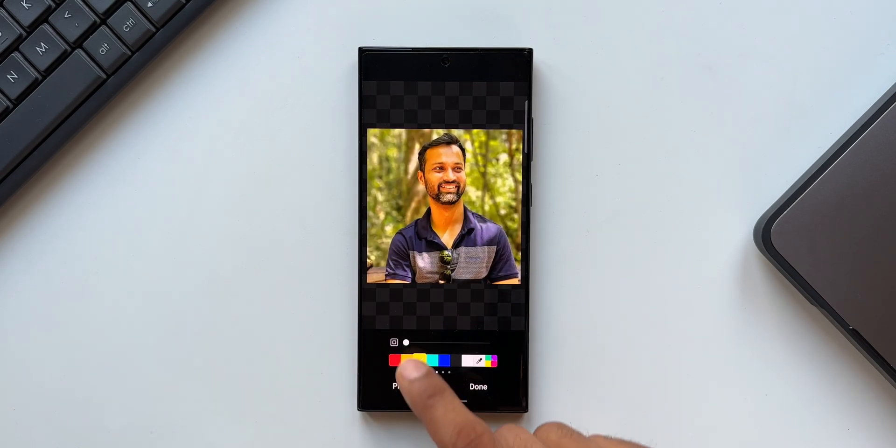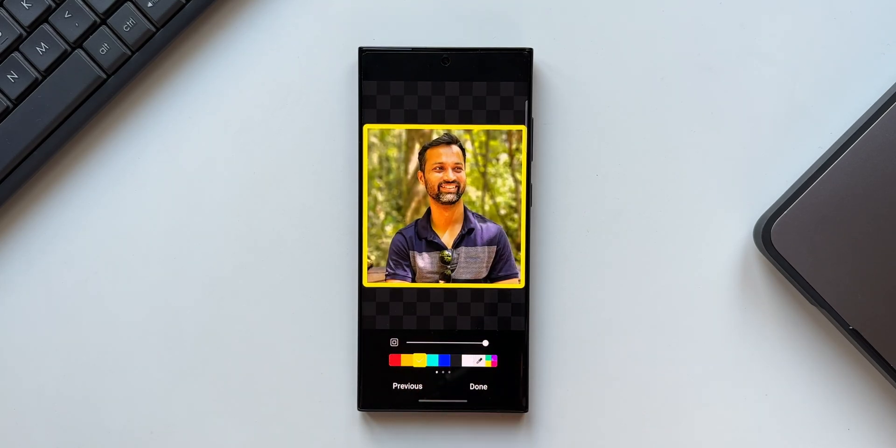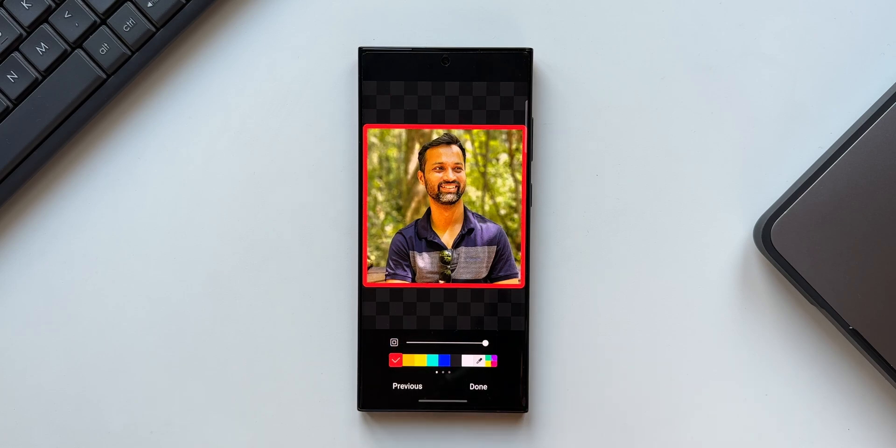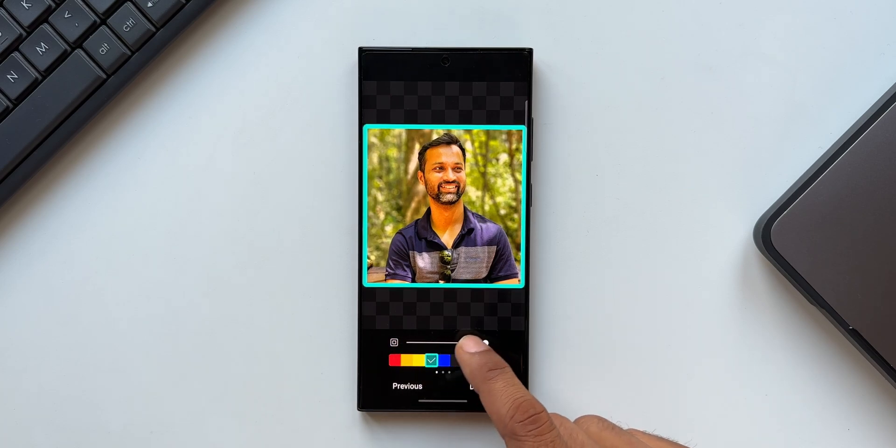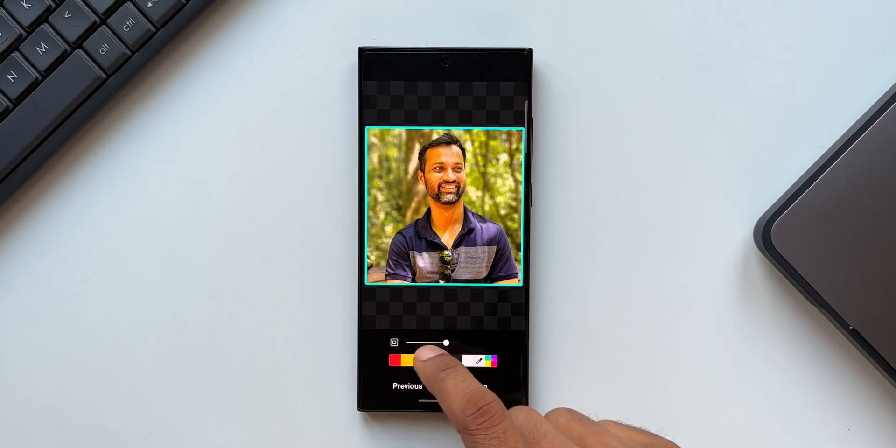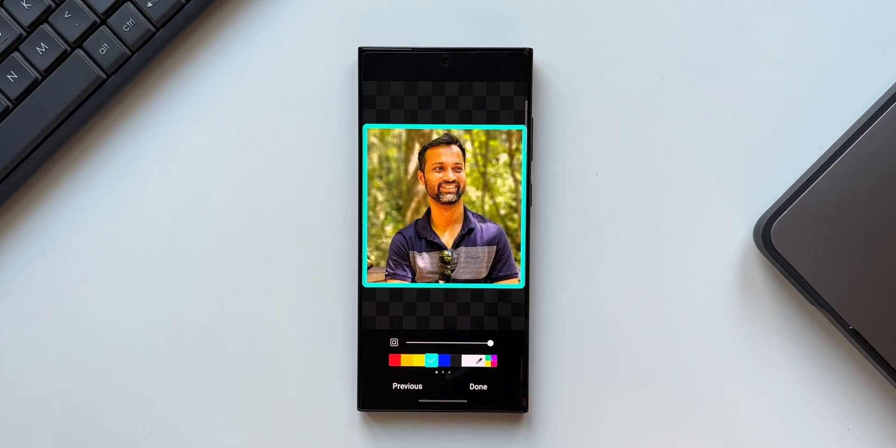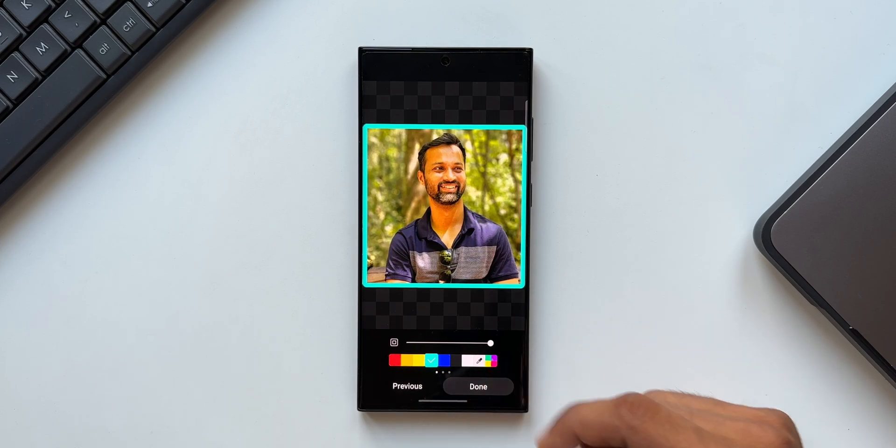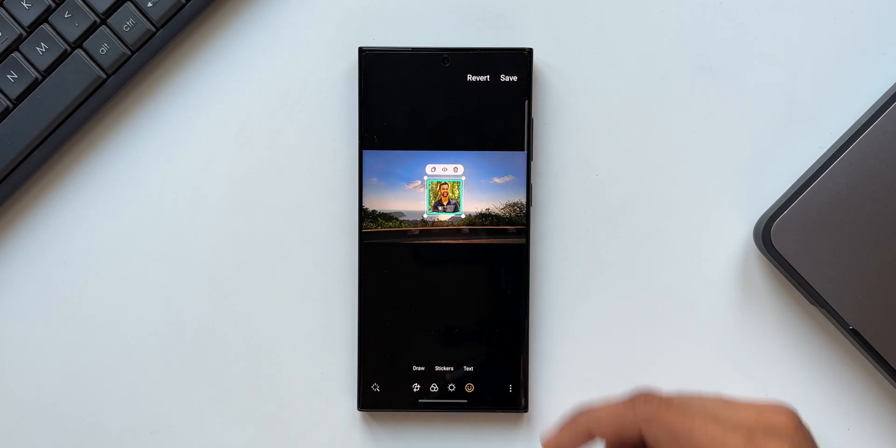Now here we have got an option to add the borders as well. You can pick any color you want and you can increase the border thickness here. As you can see, we have a slider using which we can do that. And just tap on done.